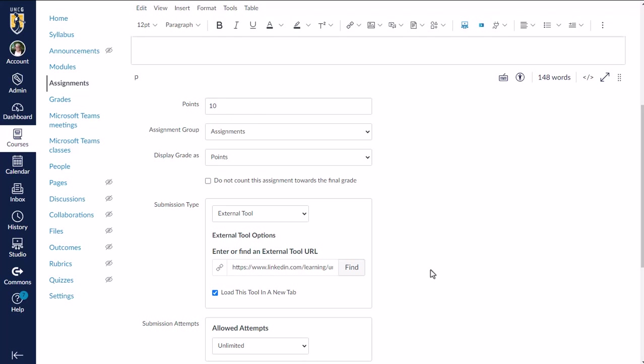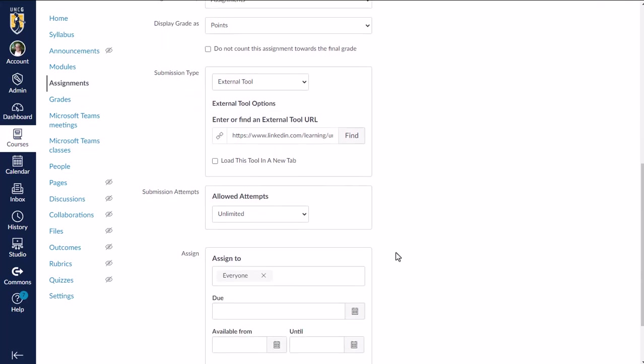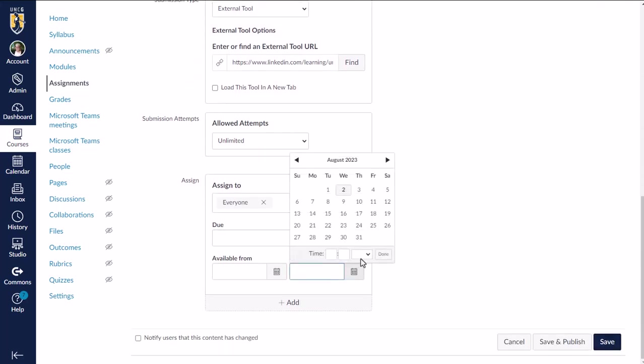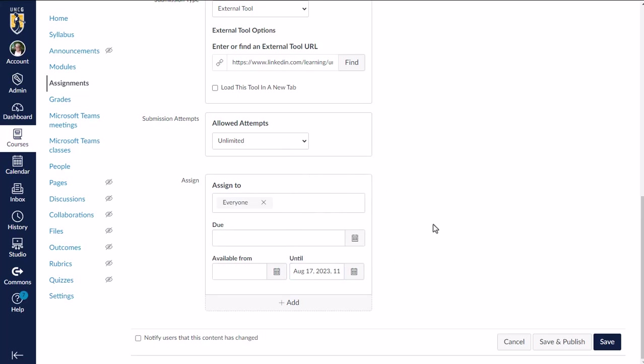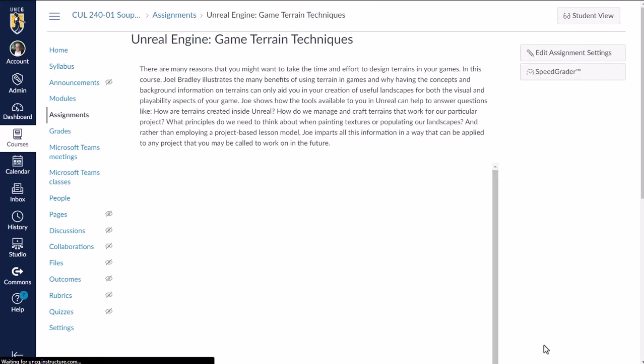So just keep that in mind when you're deciding how many points to add. You can also opt to load this tool in a new tab that's going to pop open LinkedIn learning in a new tab for them to watch it. Or you can uncheck that to just embed the video on the page right here in Canvas. So I'm going to give it a due date to encourage students to complete it before that planned activity. And then I'm going to click save and publish and we will take a look at what this looks like.